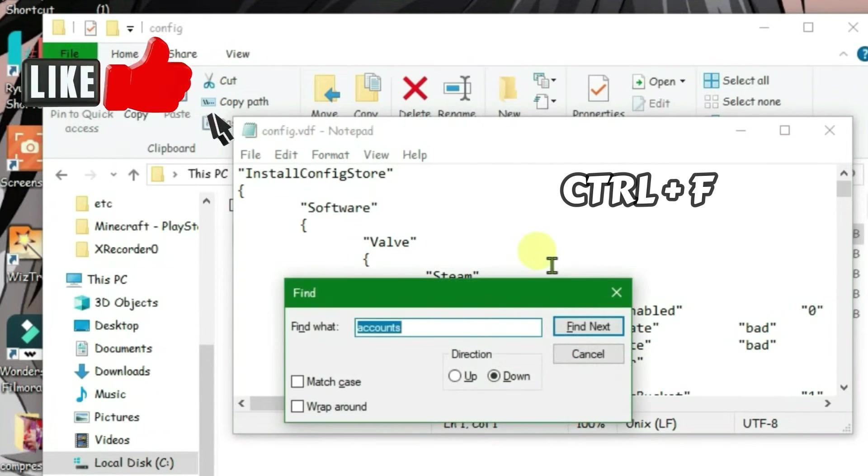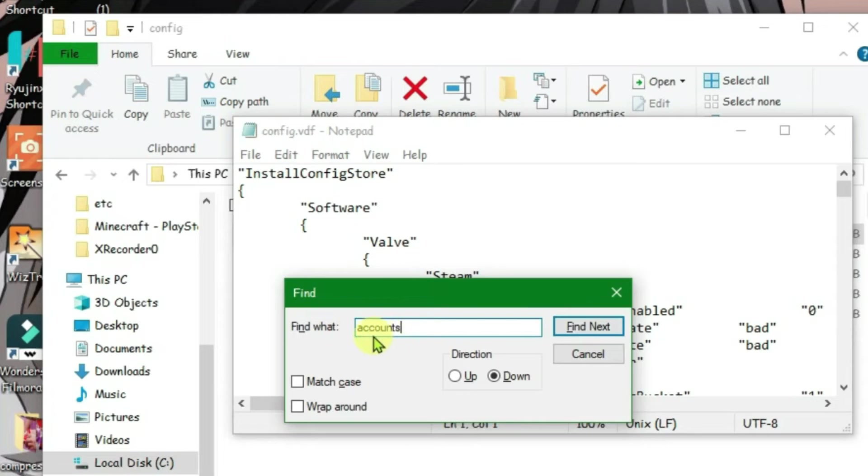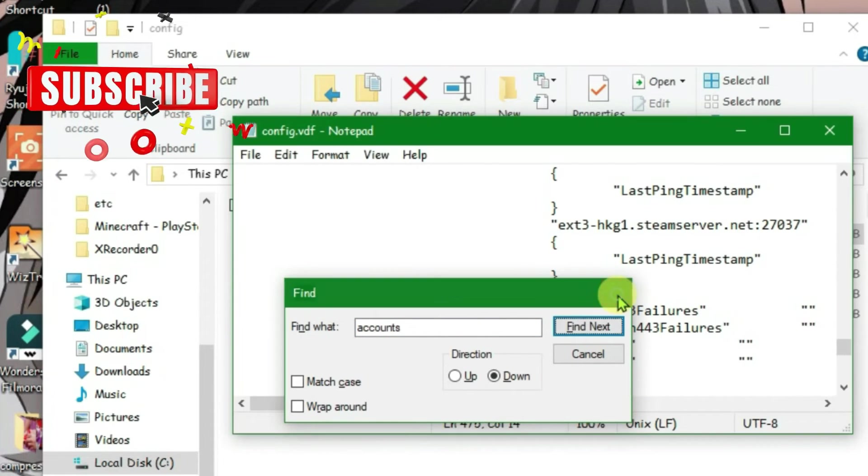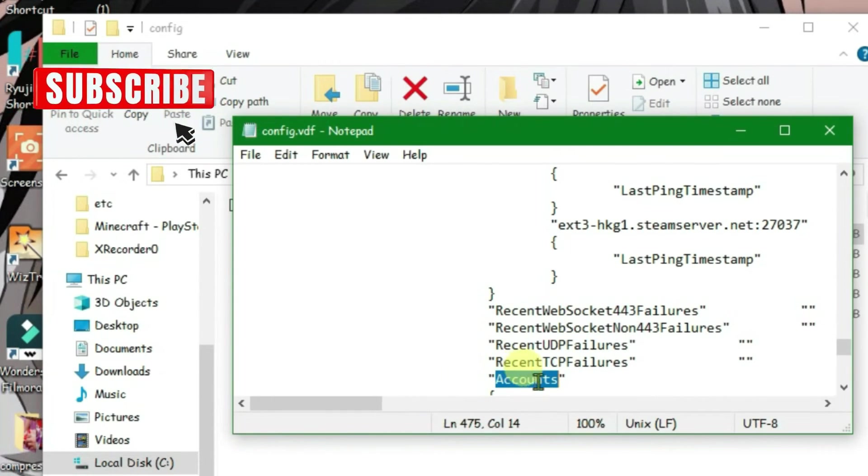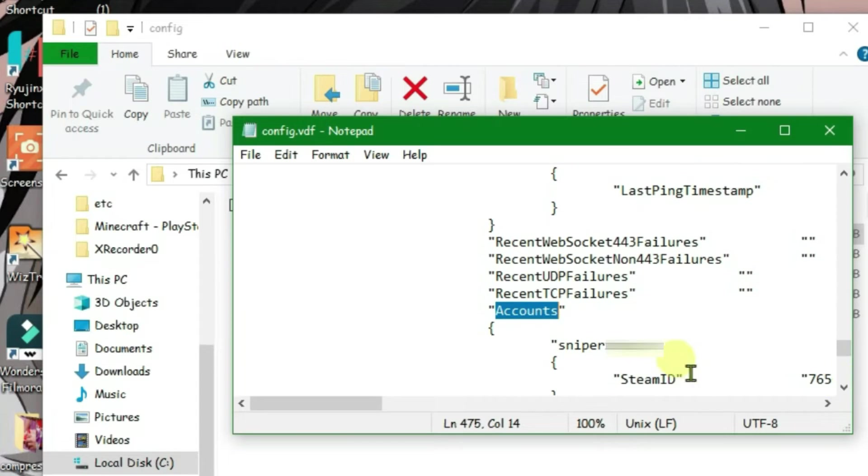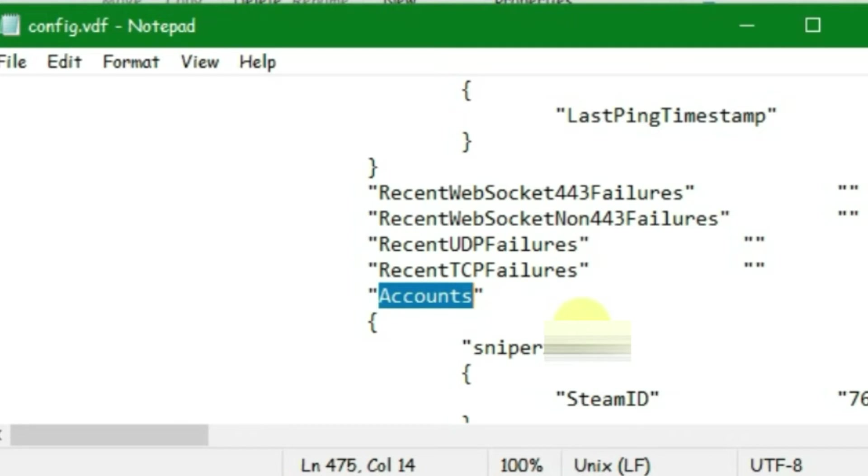Ctrl+F on the keyboard, type 'accounts,' and click 'Find next.' Close this dialog. We have one result here. If you scroll down, you see the account name right here.